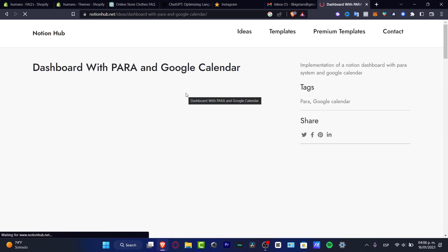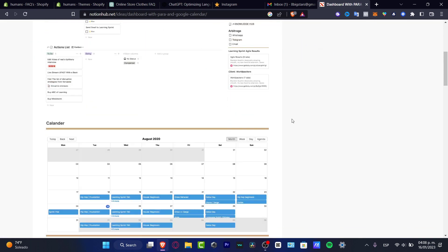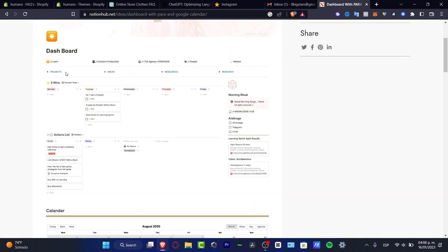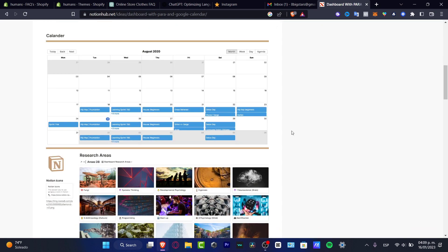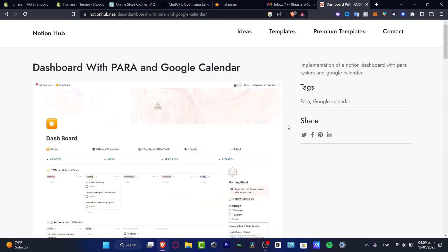I'm going to click into the dashboard with Para and Google Calendar. This is a template, of course, and here as you can see this is how it's going to be looking — the dashboard, projects, areas, resources, research. This is just an example, and if you think this actually works for you, what you want to do is to look for this template so you can use it into your actual Notion.